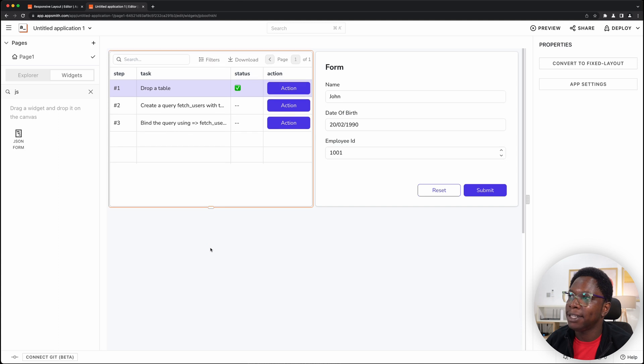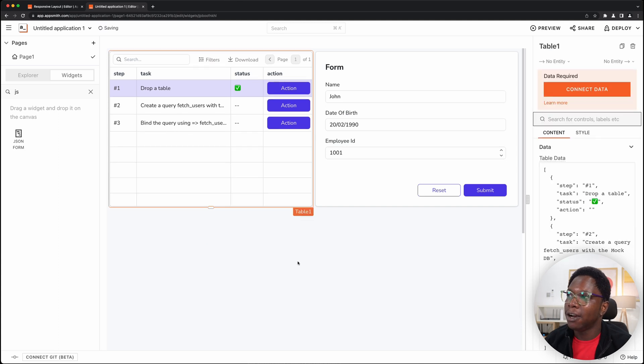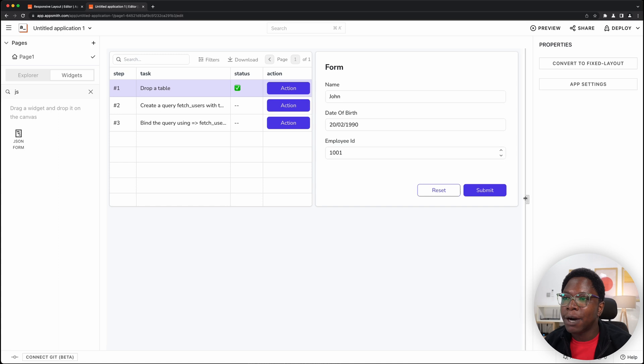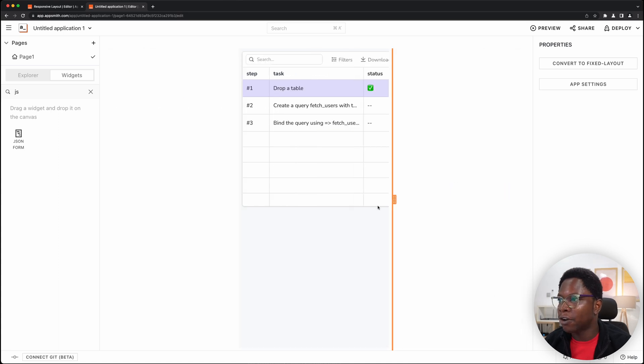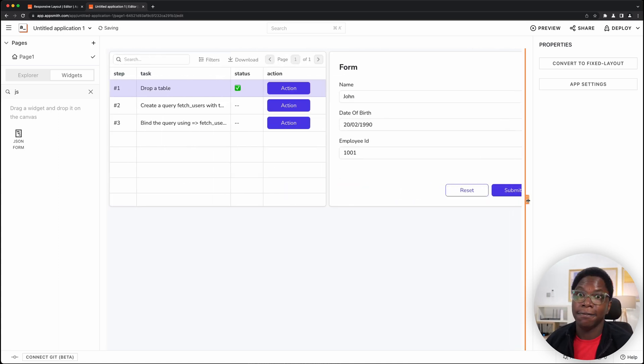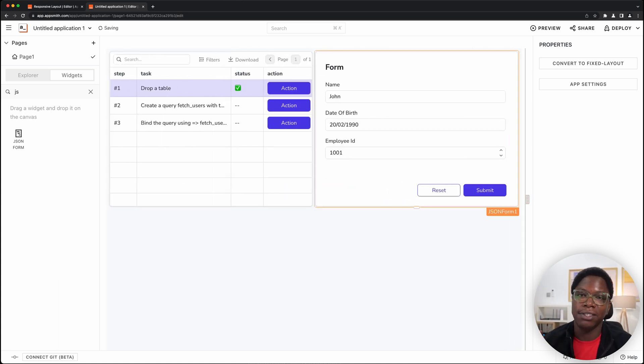And of course we can make it aligned by increasing the height of the table widget and then we have a responsive app that works great across all devices and viewports which is awesome.